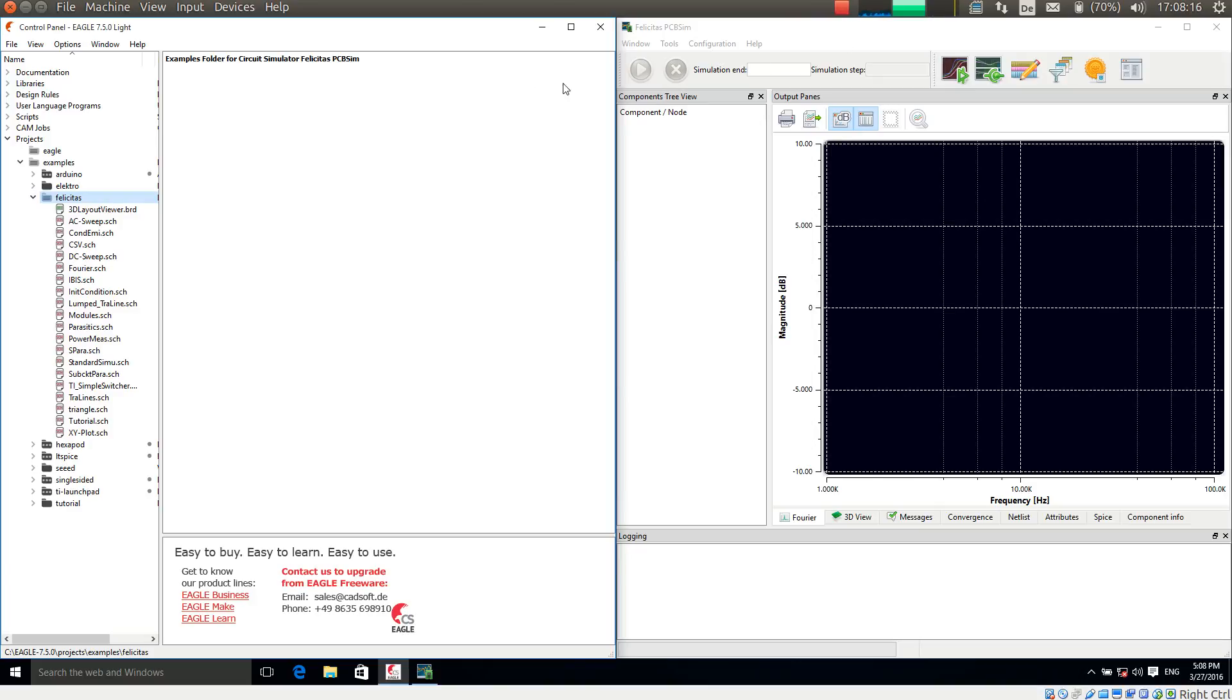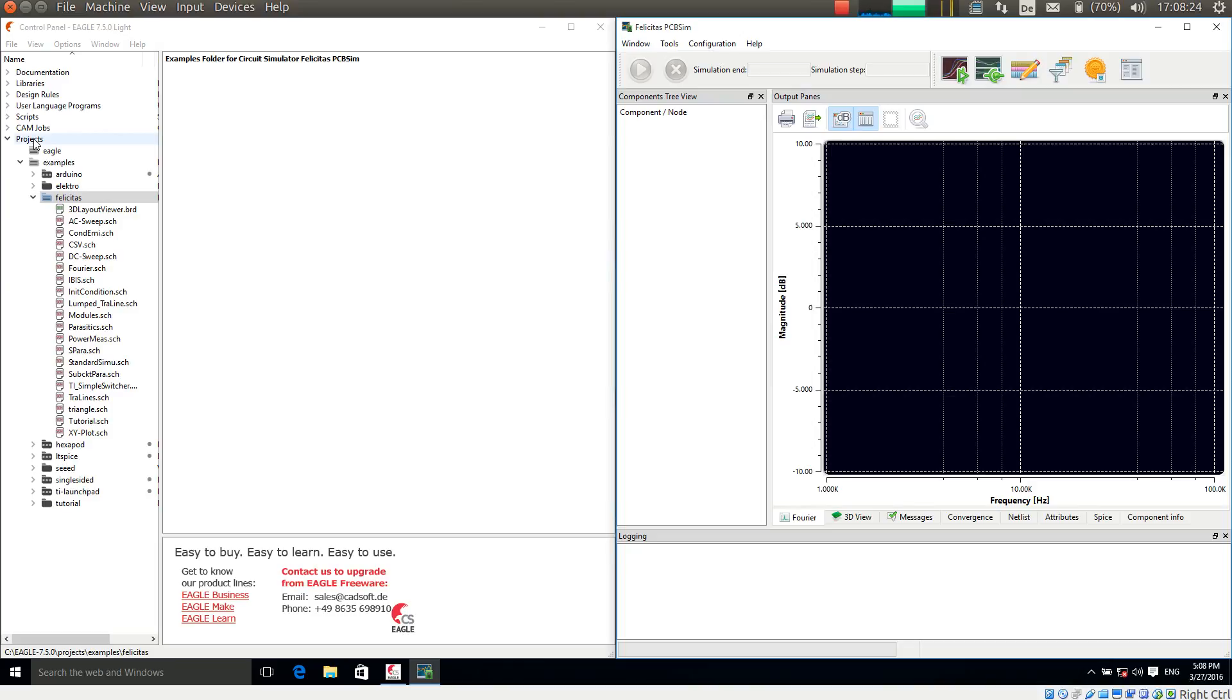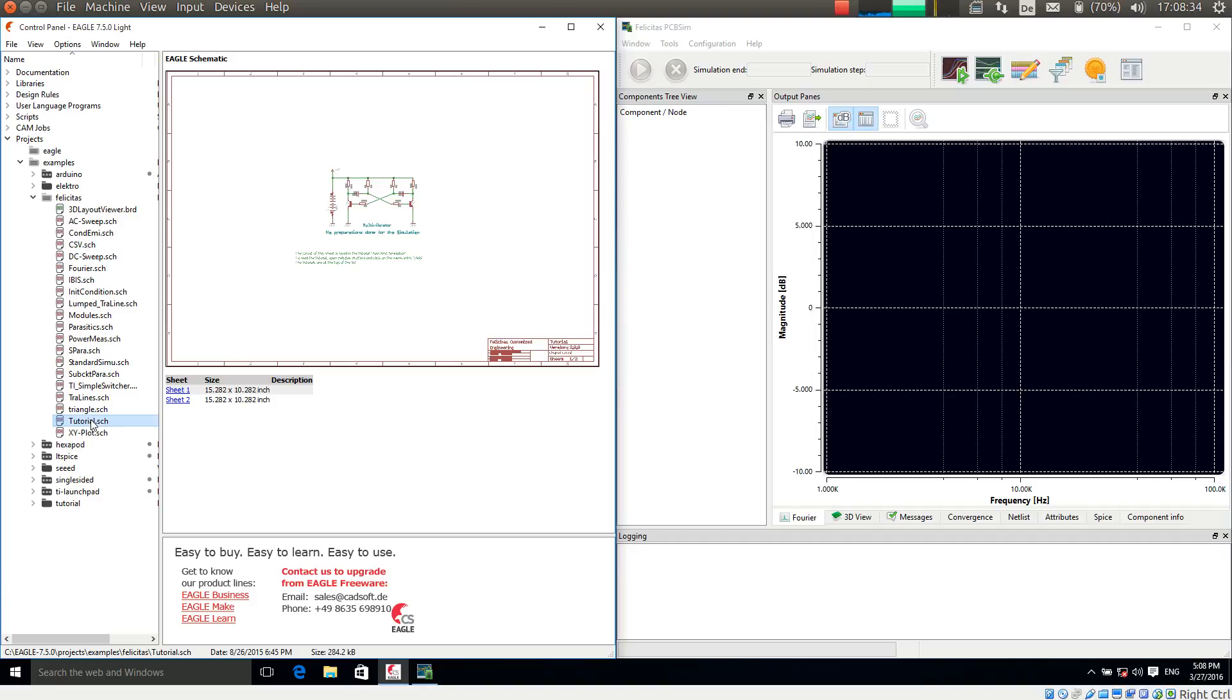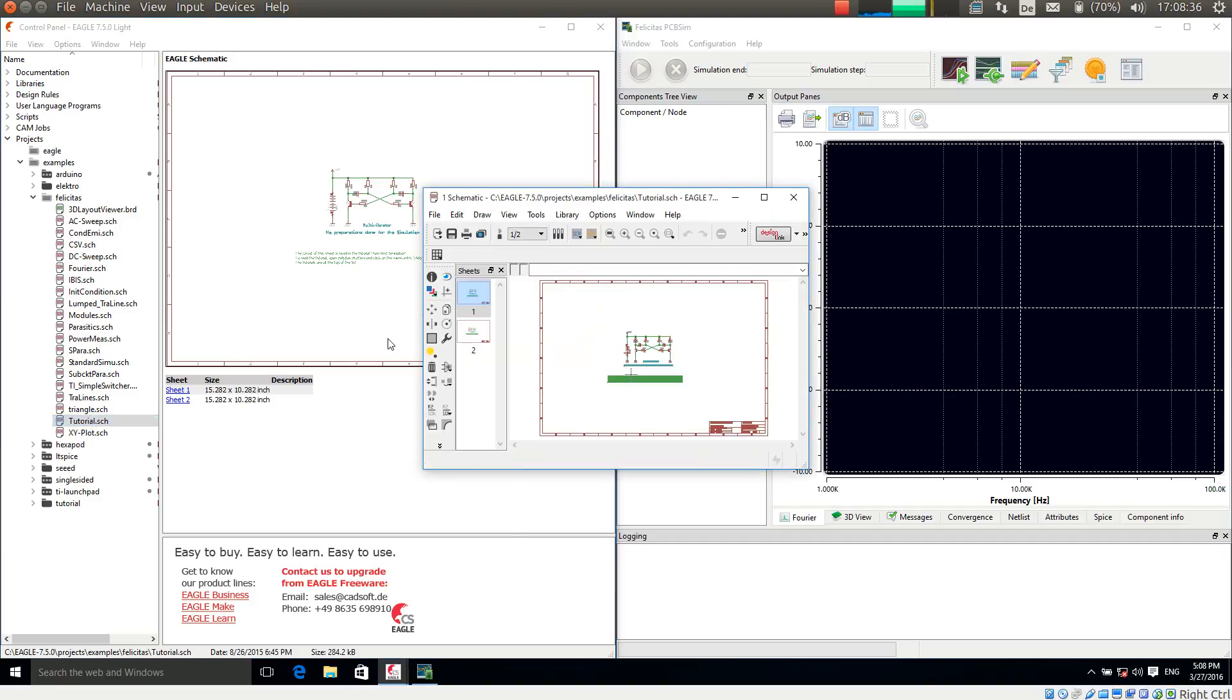For this I have opened on the left hand side Eagle and on the right hand side Felicitas PCB-SIM. And now I am browsing to the examples folder which is under Project Examples Felicitas. And here I am opening Tutorial. Here we go.